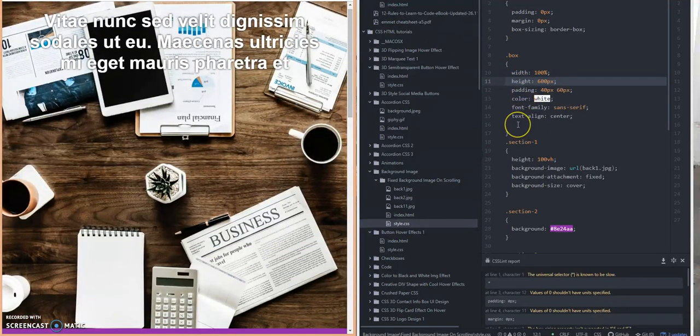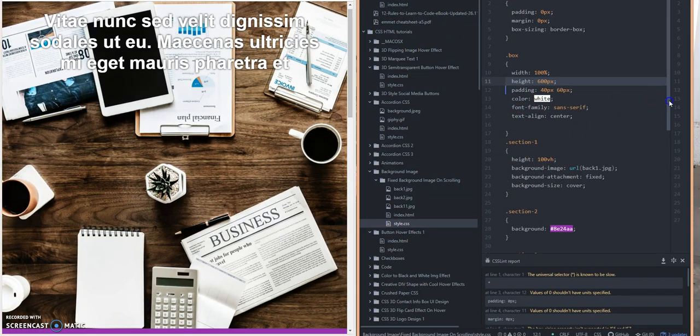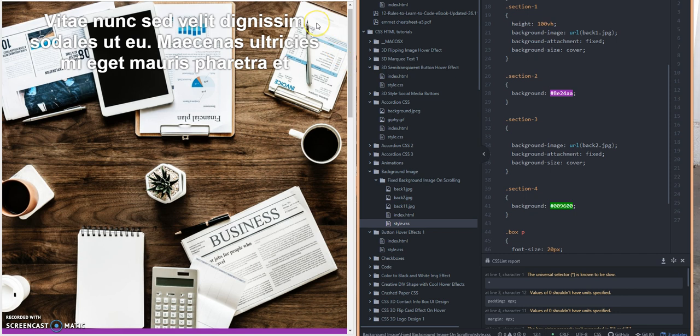So the section 1 class, the height is going to be 100 viewport heights. And if you recall in the HTML file, section 1 just has an h1 tag which is what you got here - this h1 header here with holding the text.